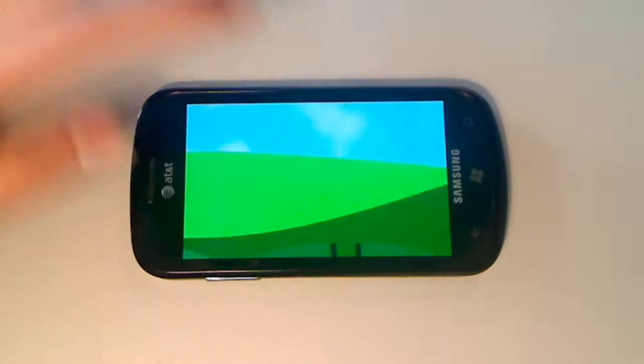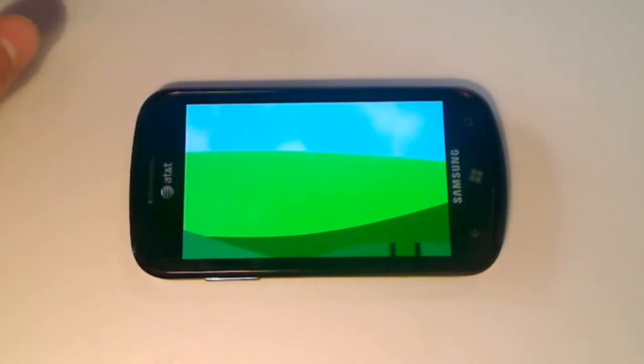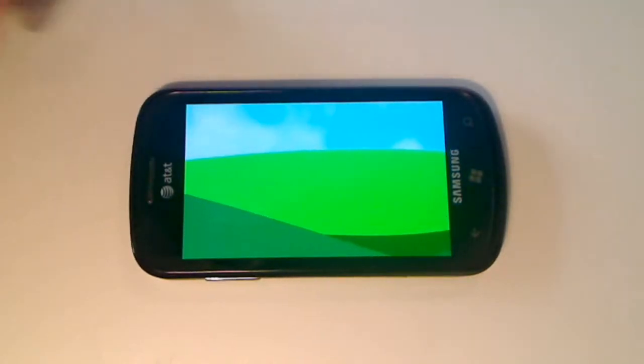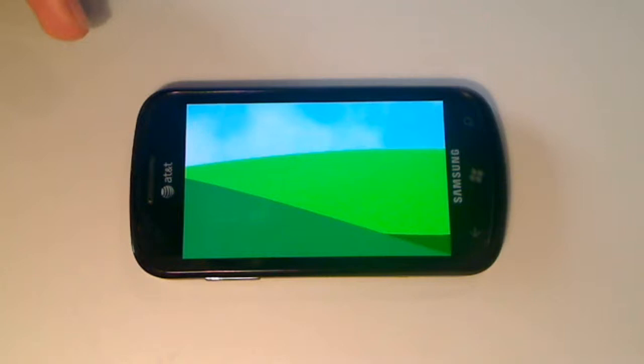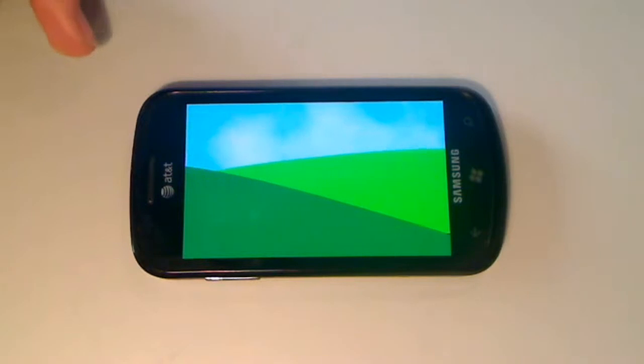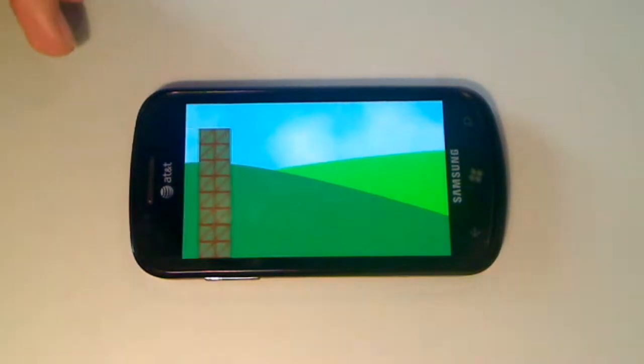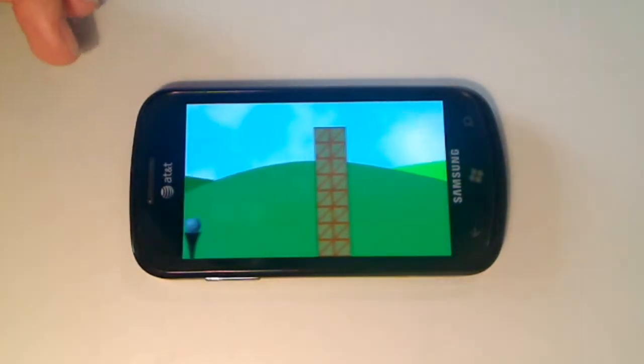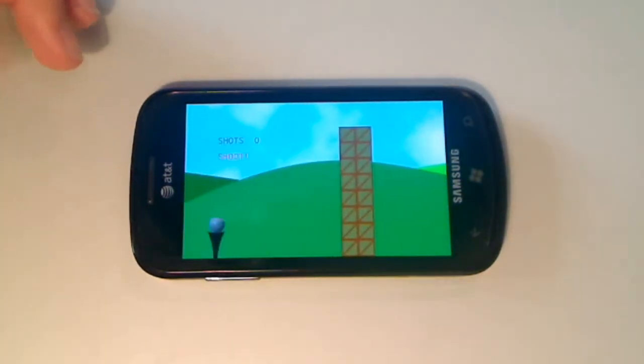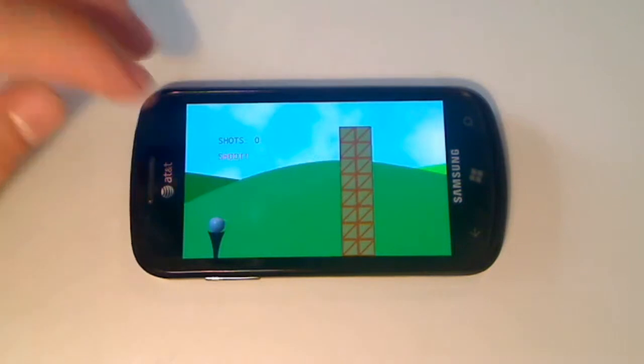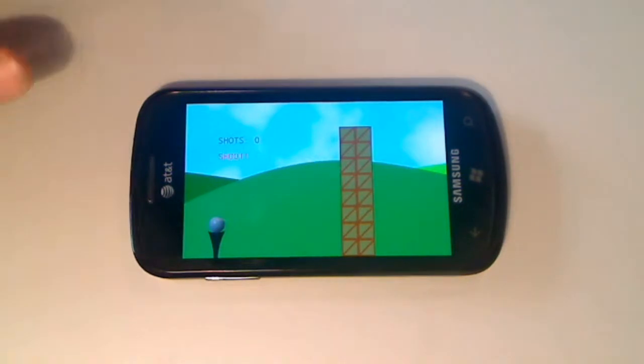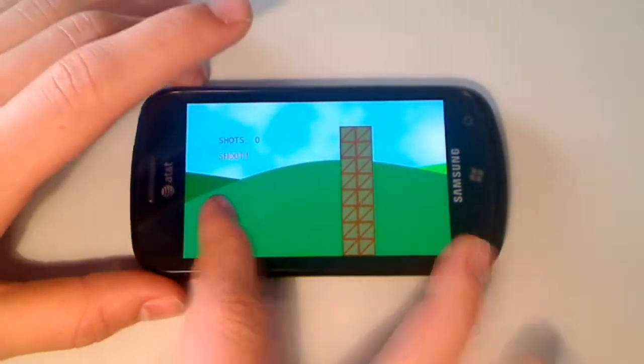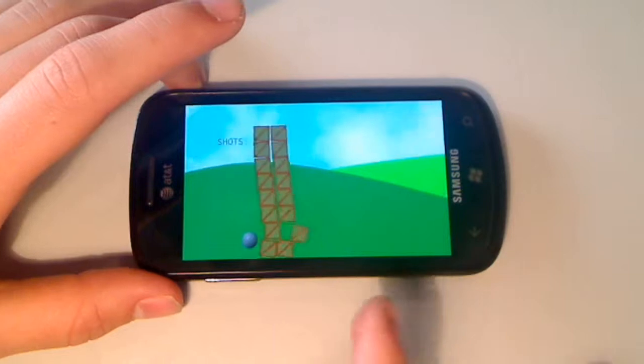Basically you just swipe and it gives you a certain amount of shots you're allowed to take to make each hole. You just have to slide and go through these boxes.